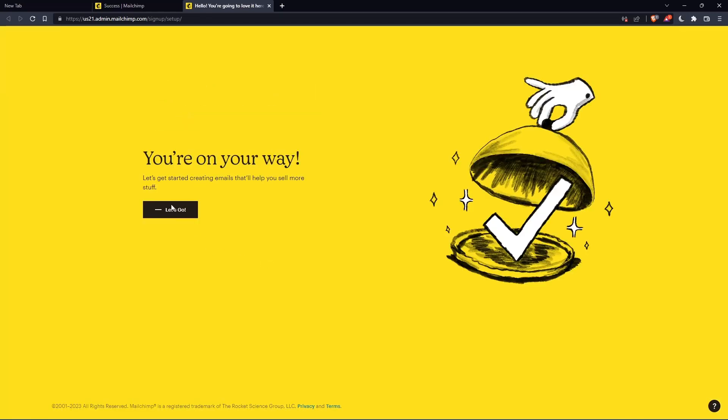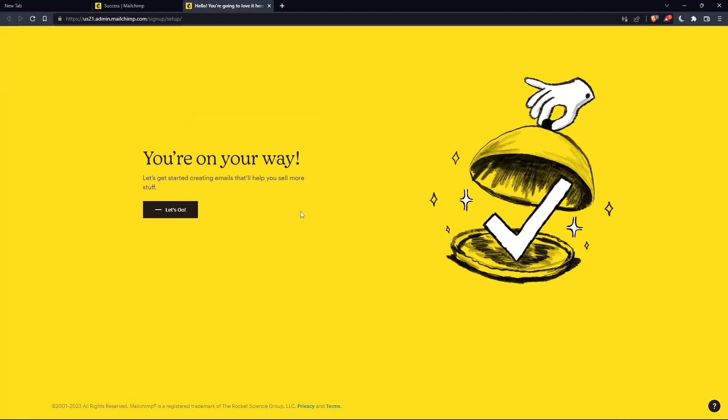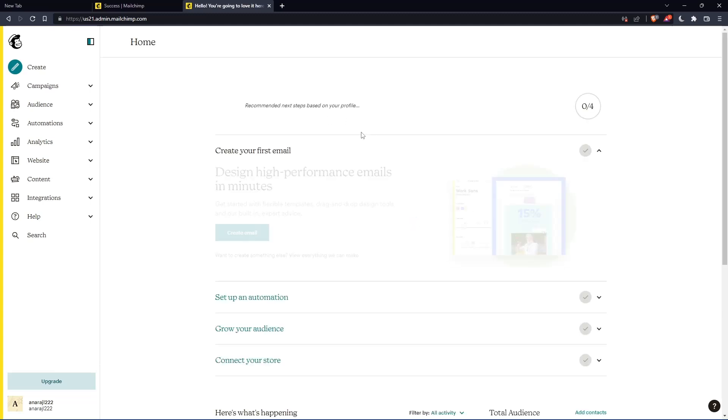And as you can see, once you click on let's go, you will find yourself on the home screen of the MailChimp website.